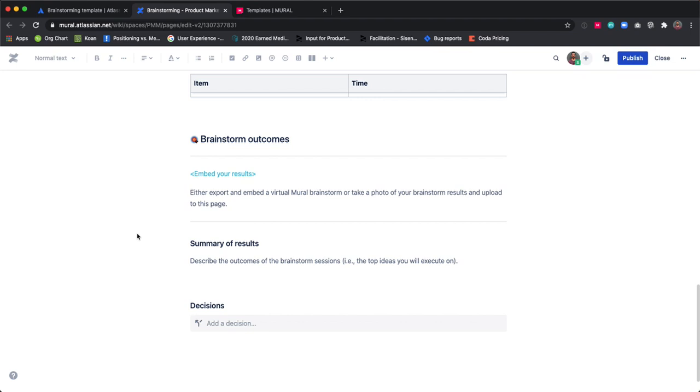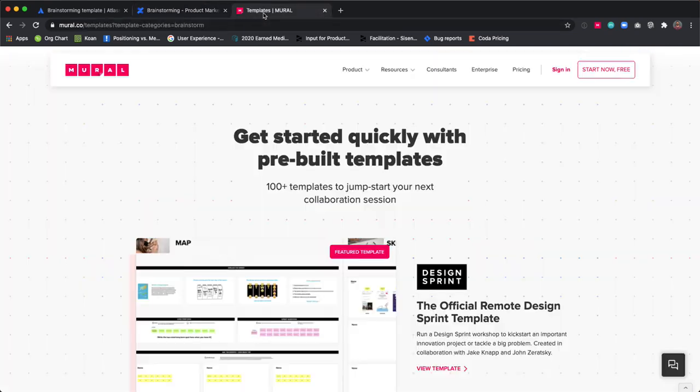This template pairs really well with a Mural brainstorming template. We've got a pre-built brainstorming and prioritization template ready for you to customize with one click over at Mural.com templates.